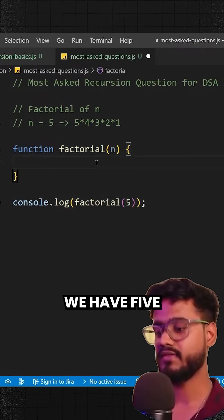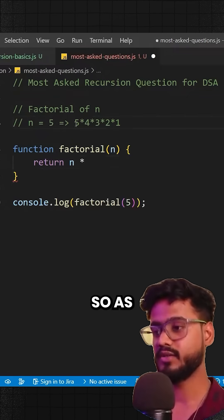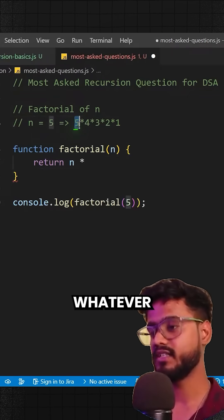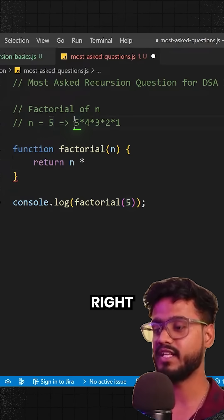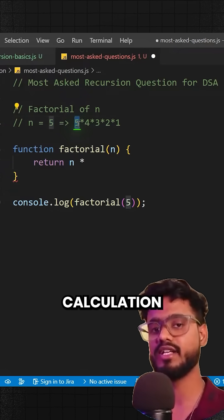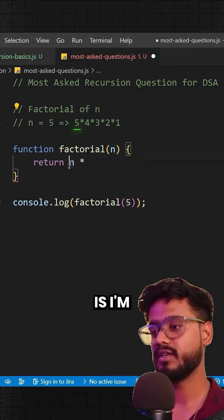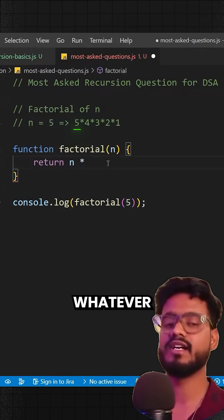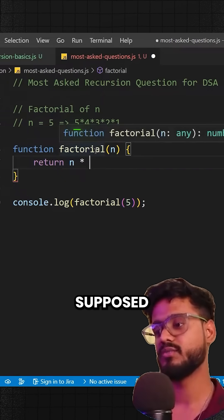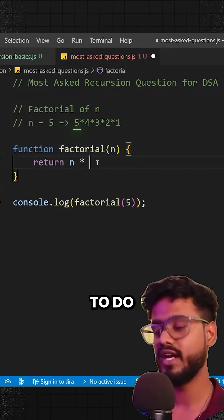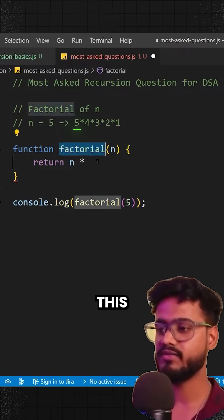Right now we have 5 here, so I'm going to say return n multiplied by whatever comes next. As you can see, whatever the value of that number is, that is multiplied first — that is part of our calculation. So I'm simply going to say n multiplied by whatever comes next. We're supposed to do n minus 1.